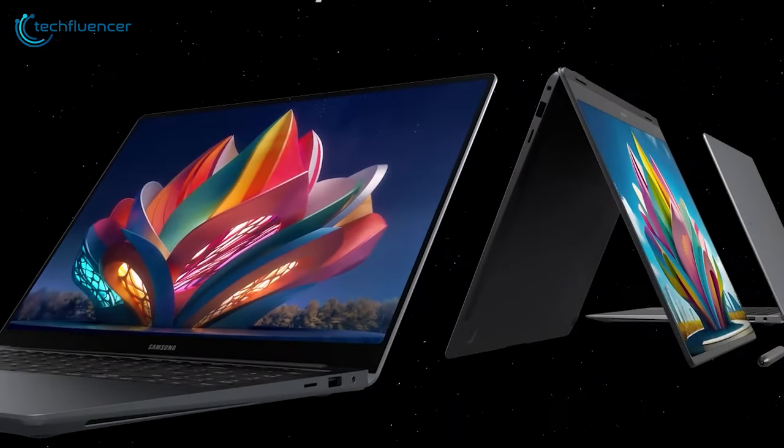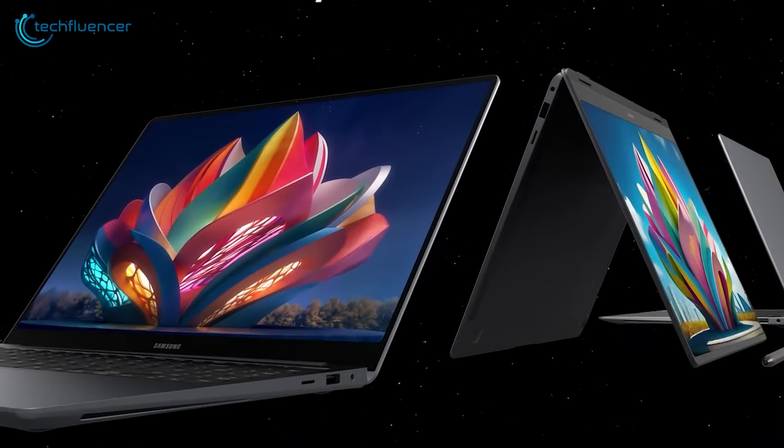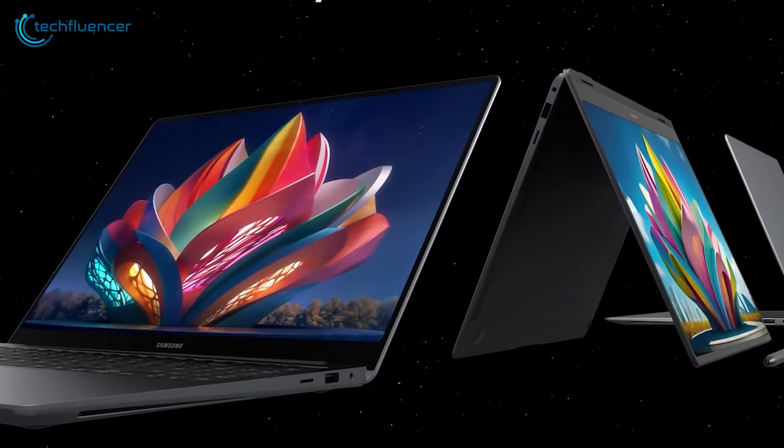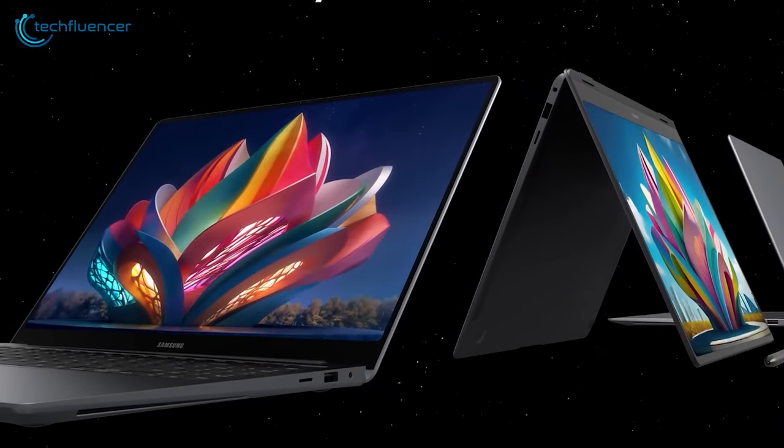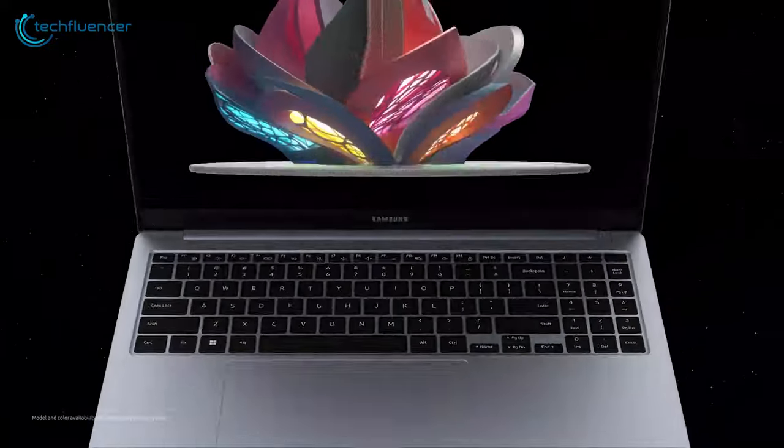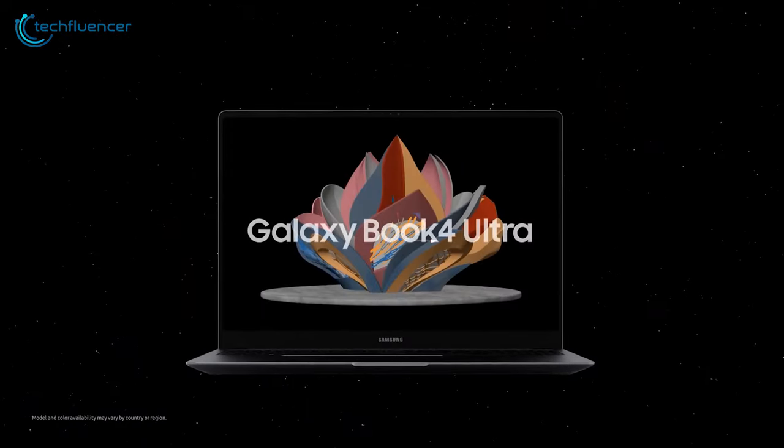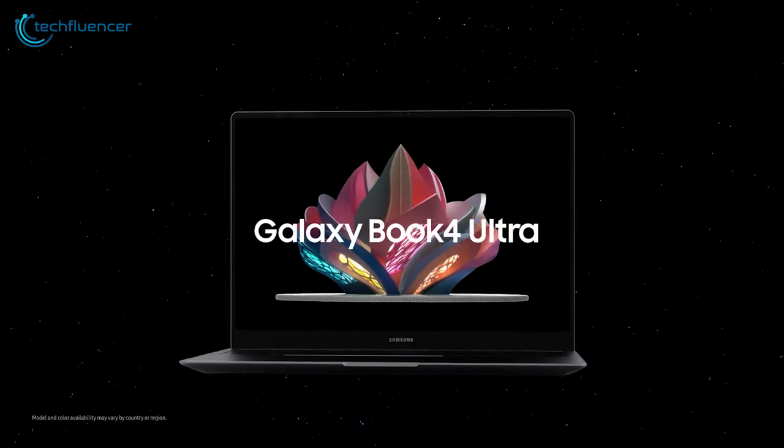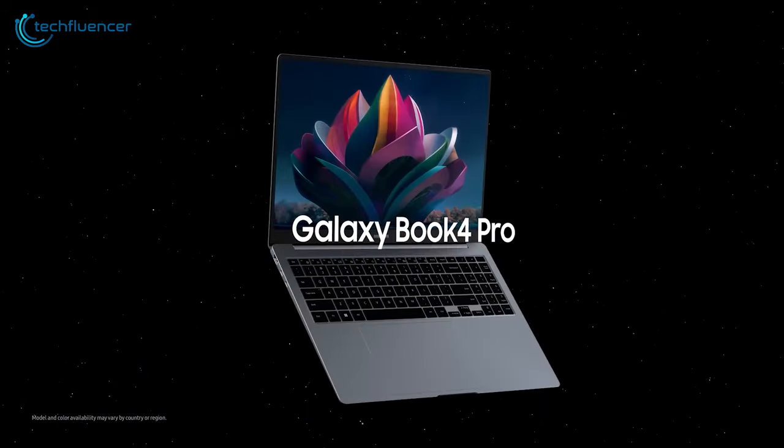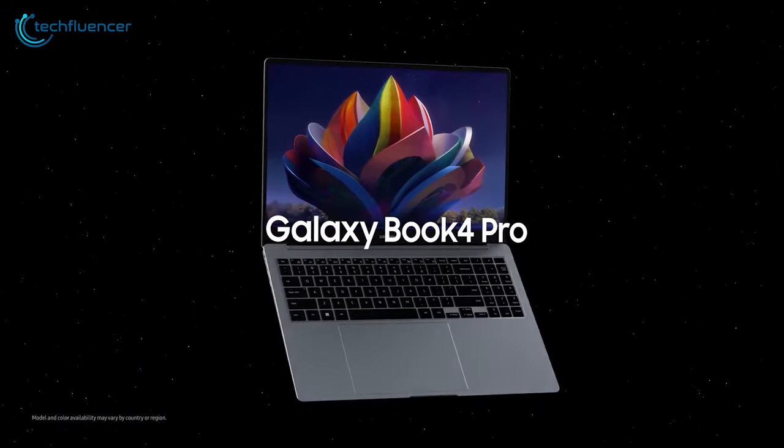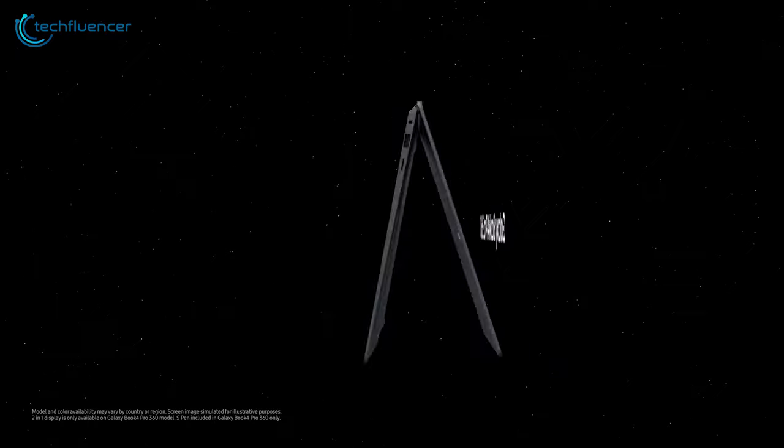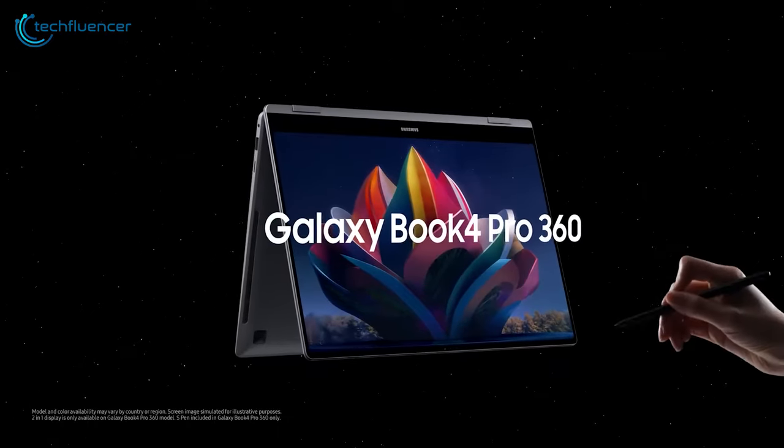While we don't blame you for finding the majority of the Galaxy Book Pro range to be a bit frustrating, they do come with a high-tier spec sheet and an impressive design that puts them on the pedestal for being one of the best laptop contenders right now.